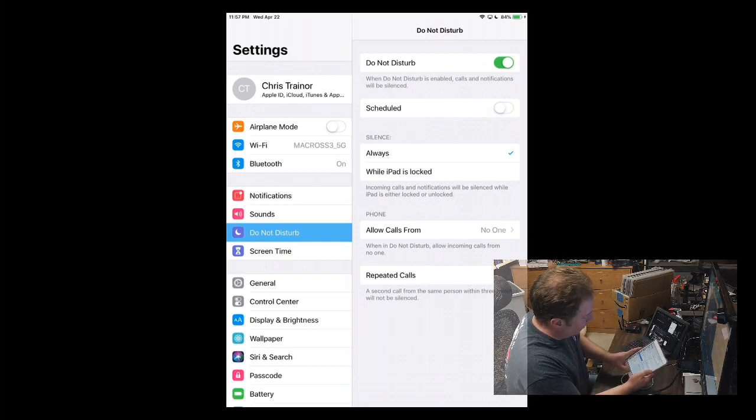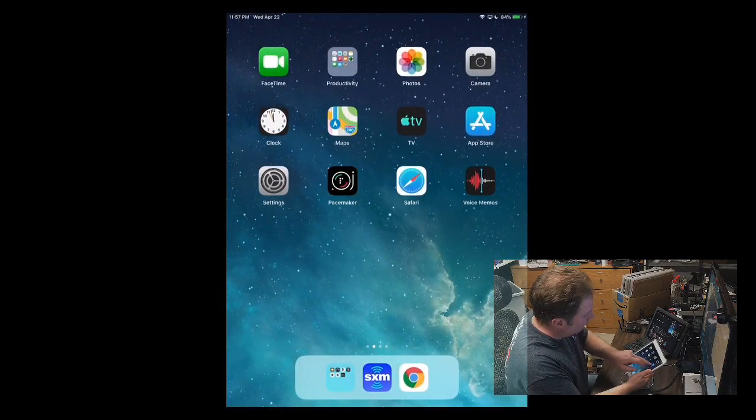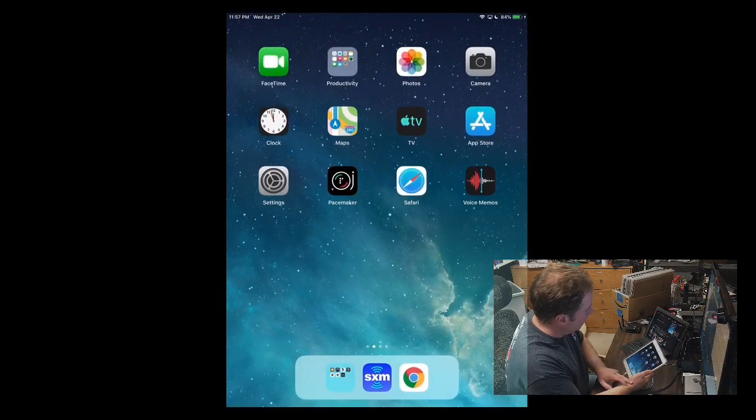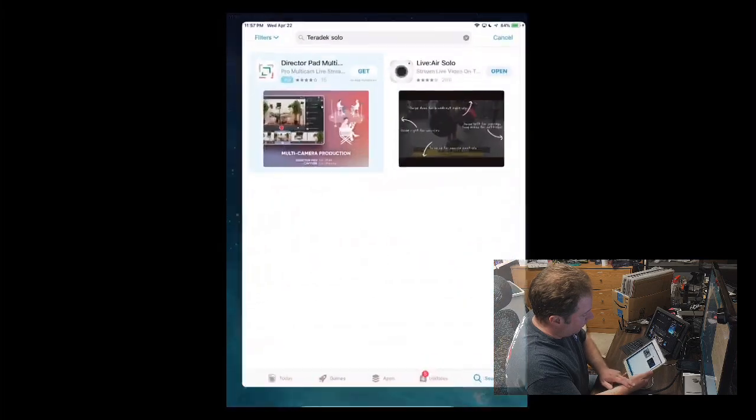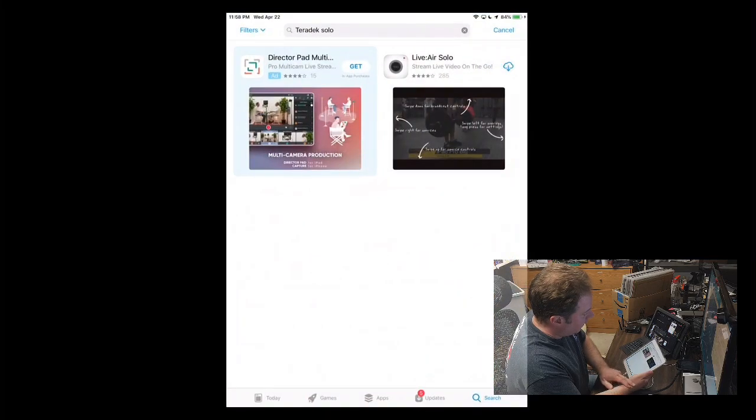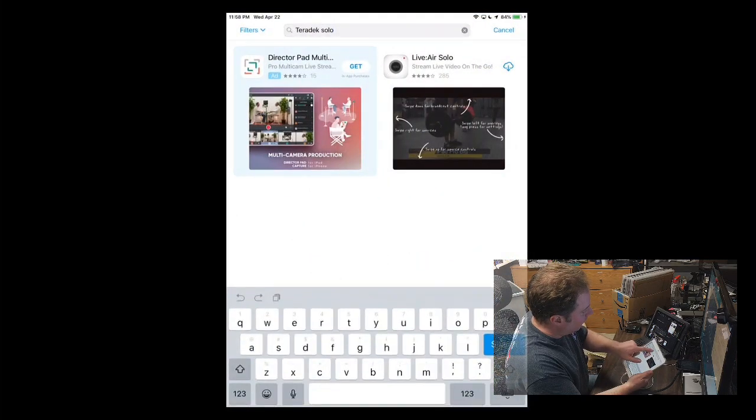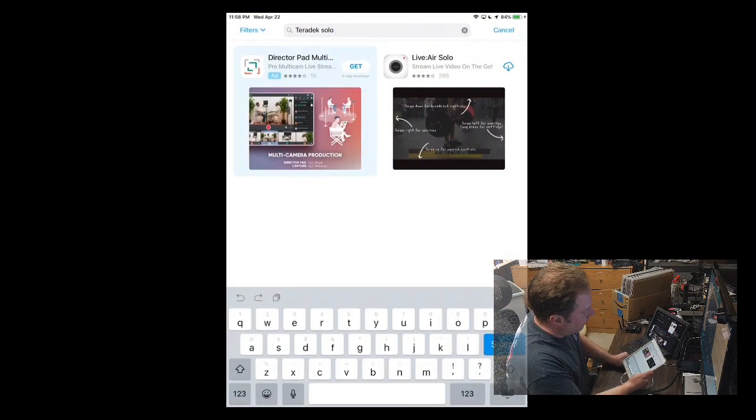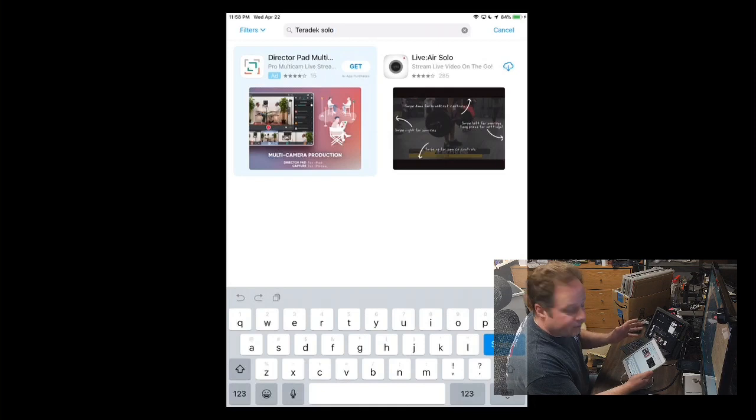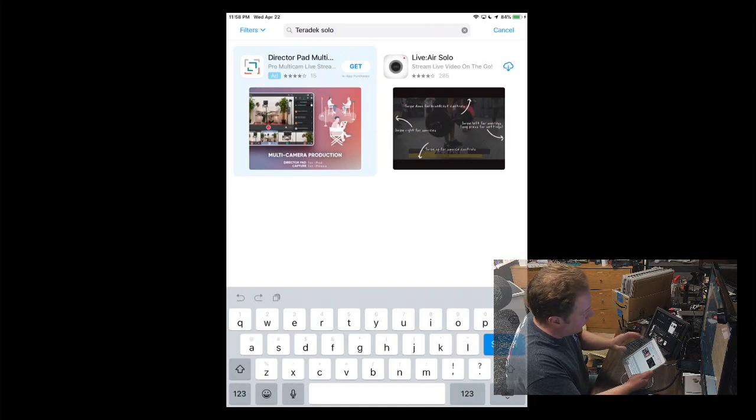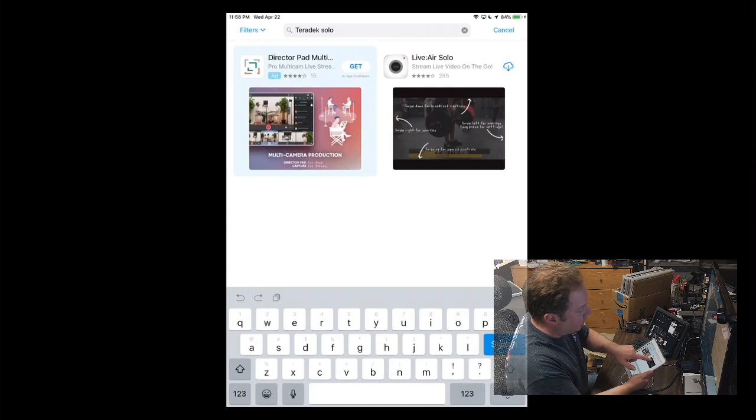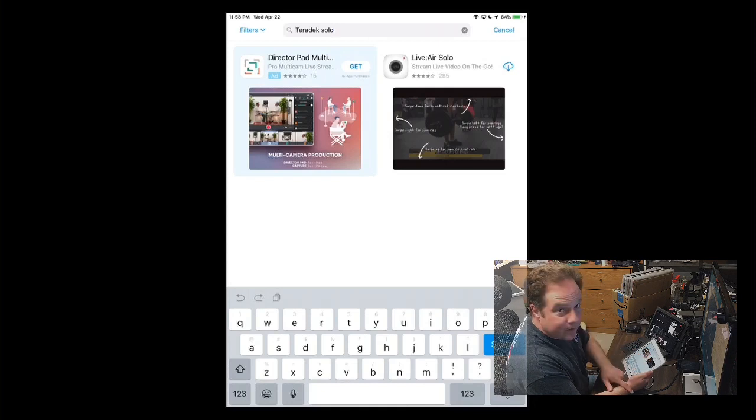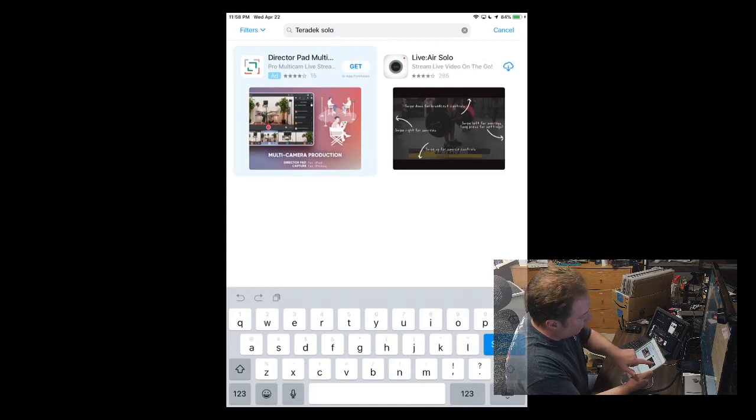I do recommend, however, when your live feed is done to go undo all these things, otherwise you'll be wondering for days why nobody's calling you anymore. All right, so once those are all set, you're going to want to go into the App Store. Go into the App Store, and what you're going to want to search on is Teradek Solo.